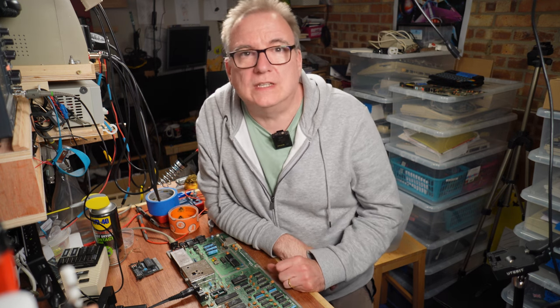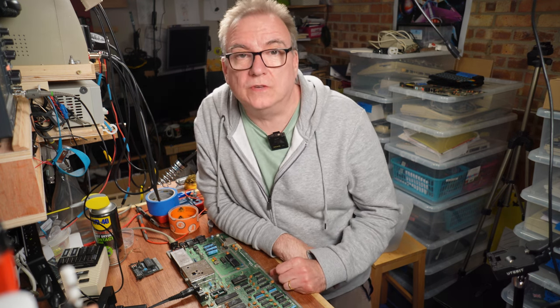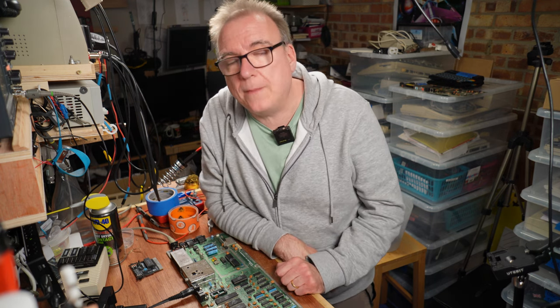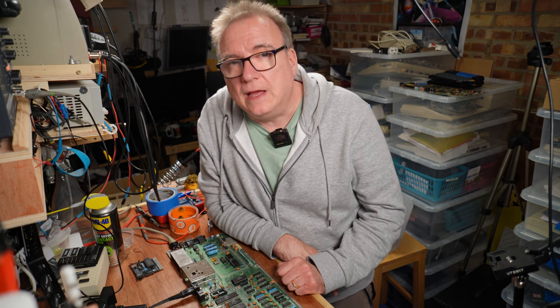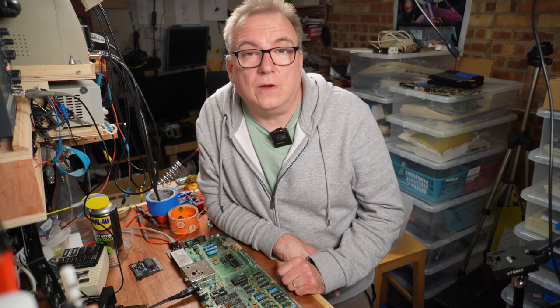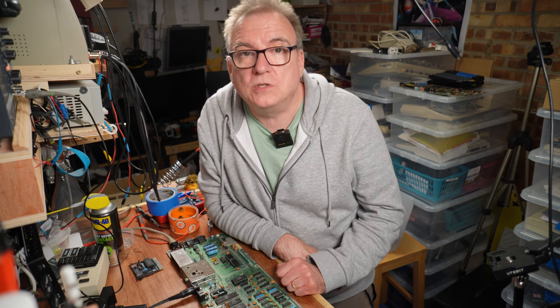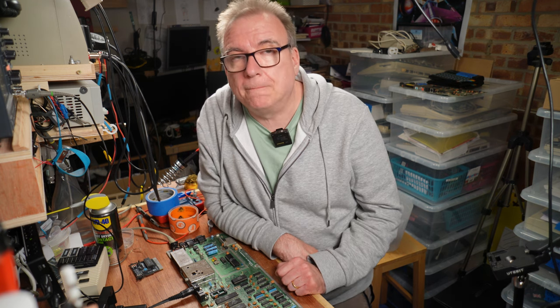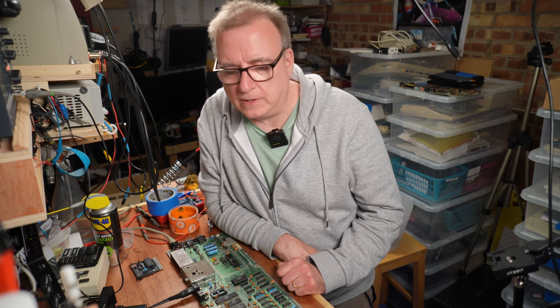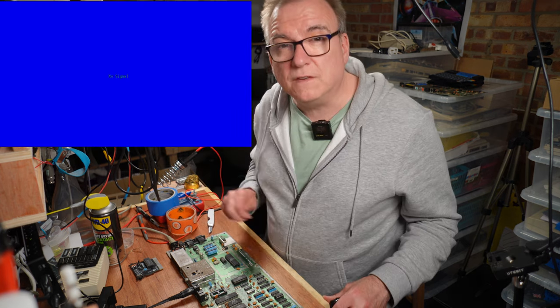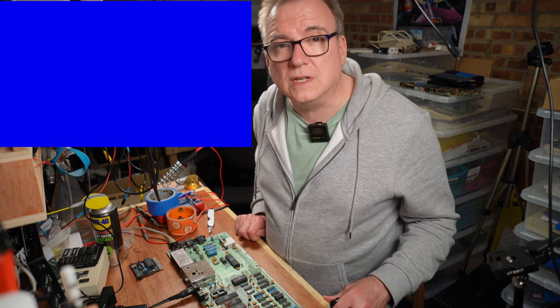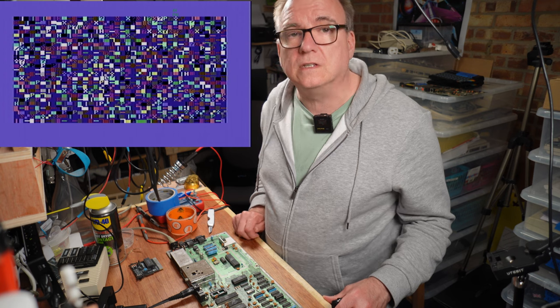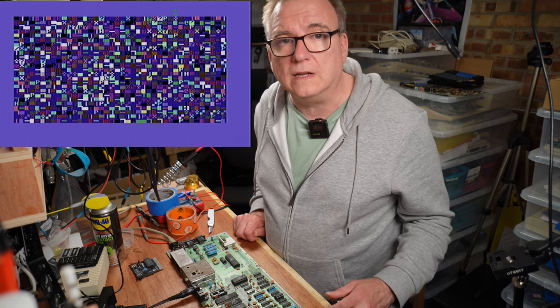The last time you saw this C64 was in the recent episode I did on my new thermal camera. At the end of that video I replaced the identified faulty RAM chip and, well, it was still a bit broken.